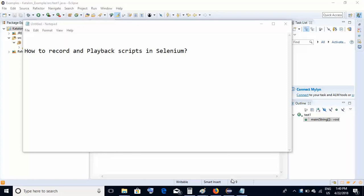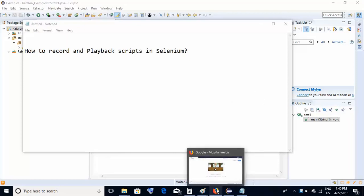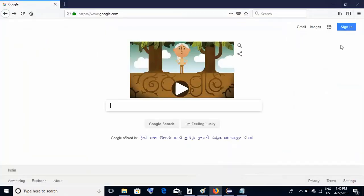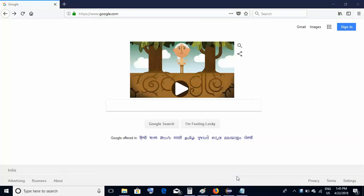So what should we do if we intend to record and playback scripts? We should not worry, because we have another add-on on the Firefox browser which we could use. The name of that add-on is Katalon. I'll show you how to configure Katalon on Firefox. I'm using Firefox version 59, on which the traditional IDE would not work, so I would need the Katalon extension.